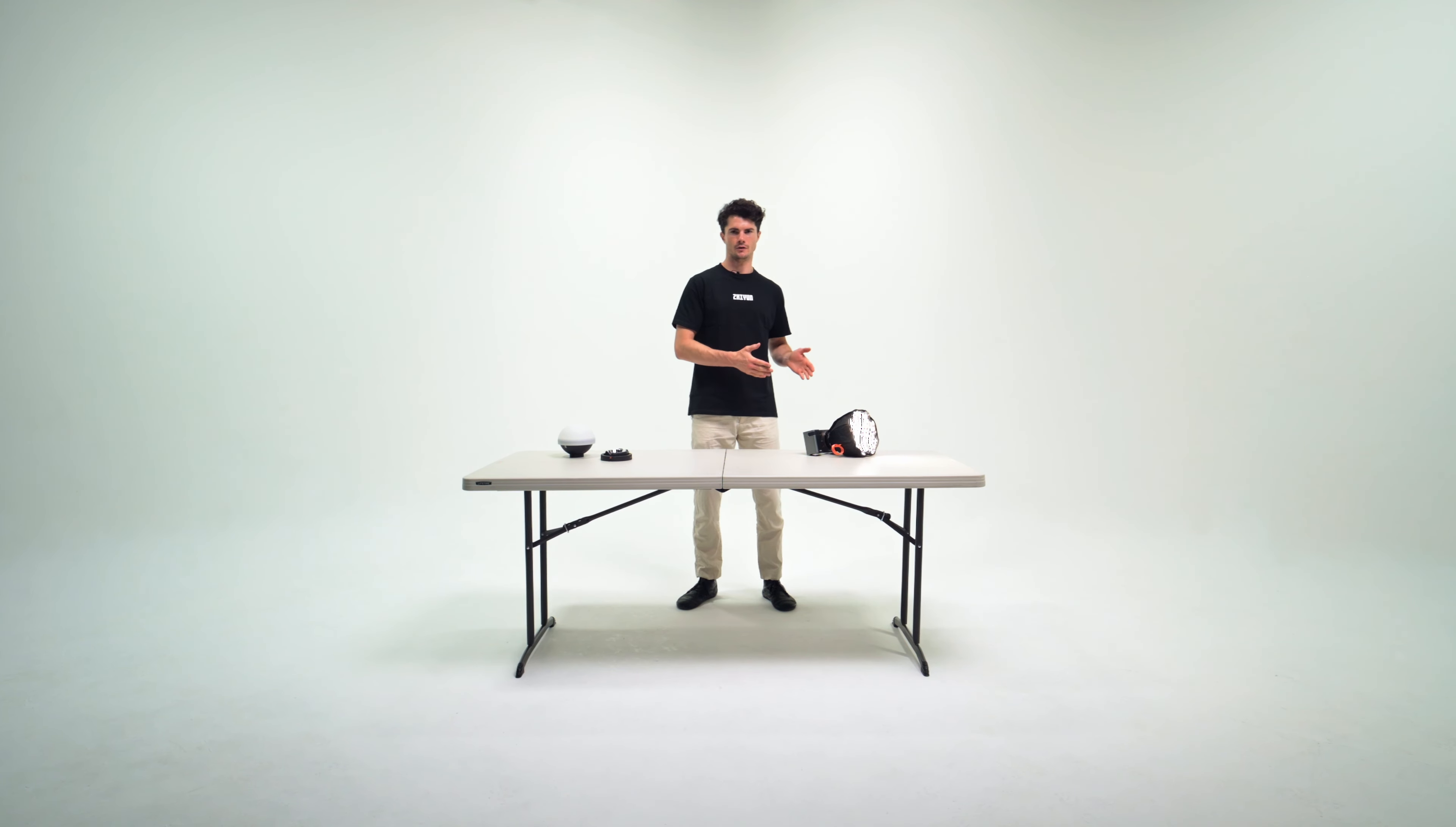In the previous video, we've been over how to power the device as well as setting up with the various different accessories. In this video, we're going to be going over the operation and also at the end, learning how to update the firmware.